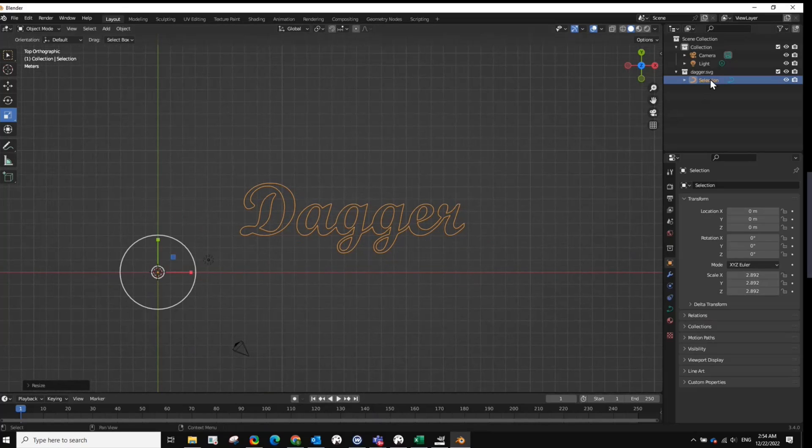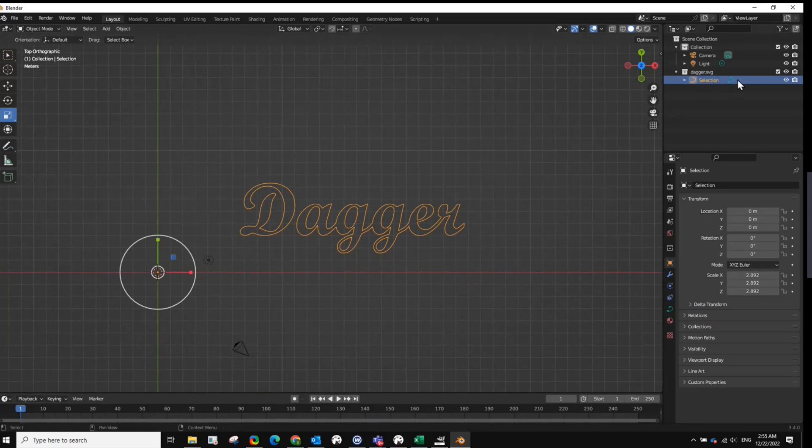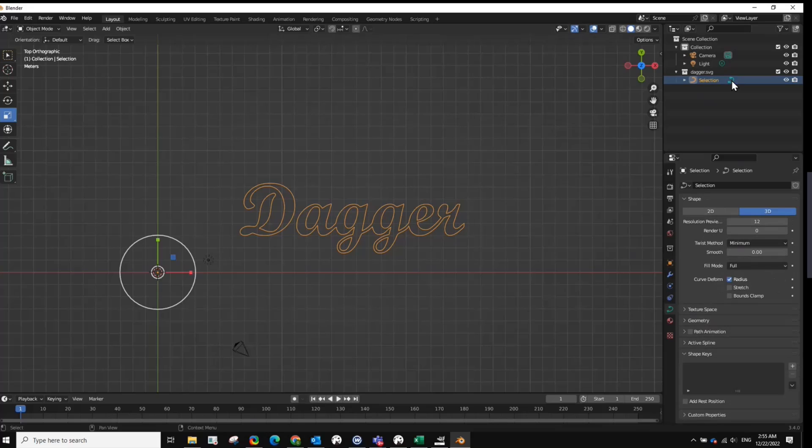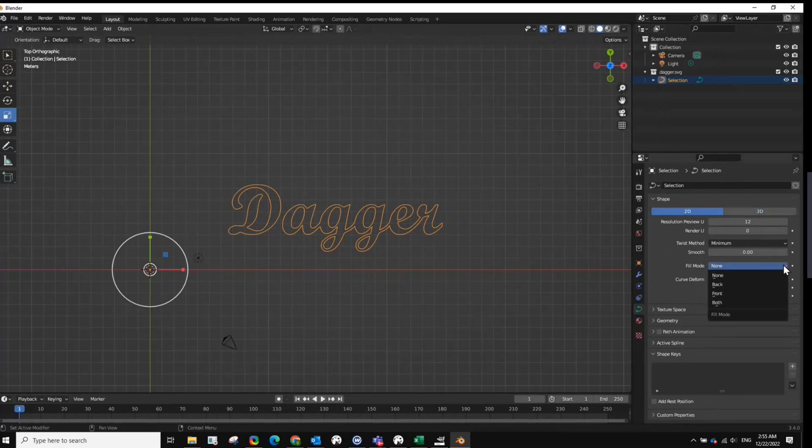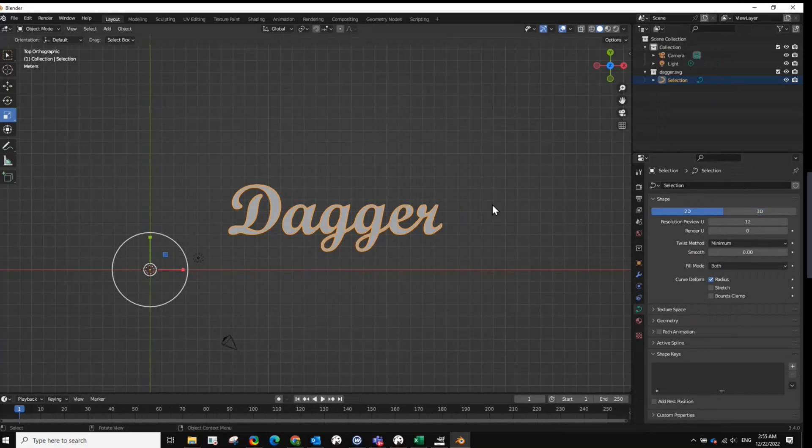You want to highlight it. And then you come over here to this icon here. This will be your curves icon. You just click on this. It takes you to this new menu here. And you select 2D. And then for Fill Mode, you'll want to select both. And you get to this point.